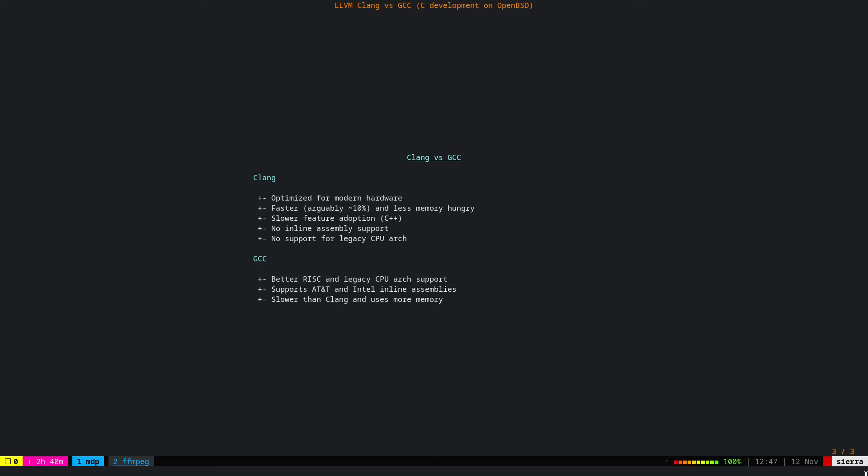And also, it supports AT&T assembly, which I don't know really why, because it's one of the ugliest assemblies on the earth. But also, it supports Intel assembly with passing one flag when you are compiling the code. In terms of performance, it's a bit slower than Clang and also uses more memory.